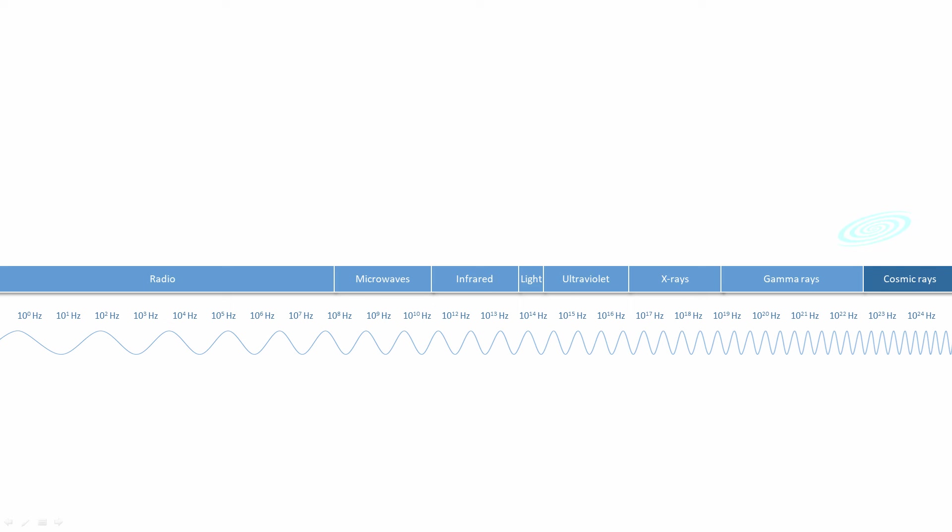At the highest frequencies are so-called cosmic rays, electromagnetic waves from outer space, presumably originating from interstellar phenomena.